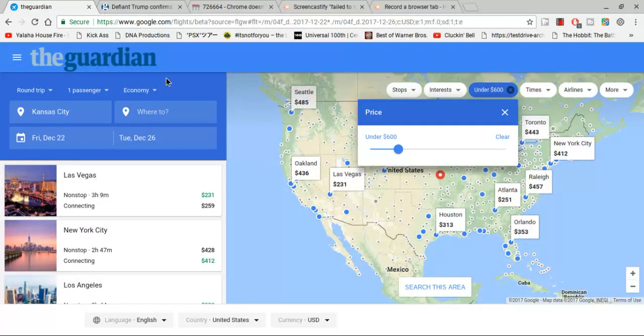Actually, do keep in mind that this is like Google Flights, but I made it look like The Guardian. This is what The Guardian is going to look like if it had material design enabled.